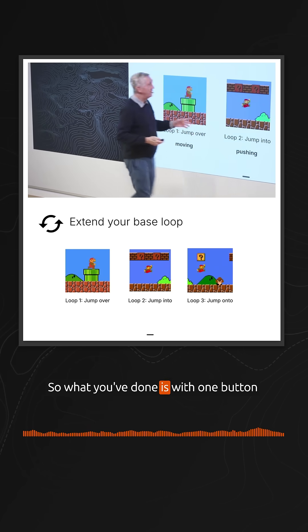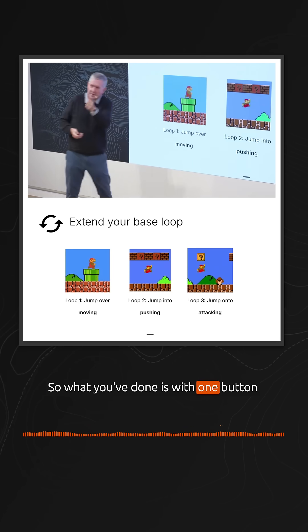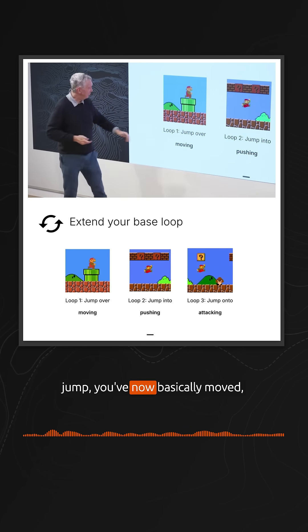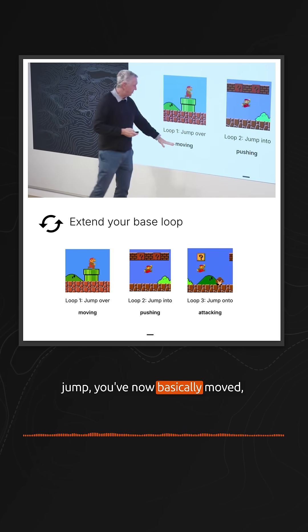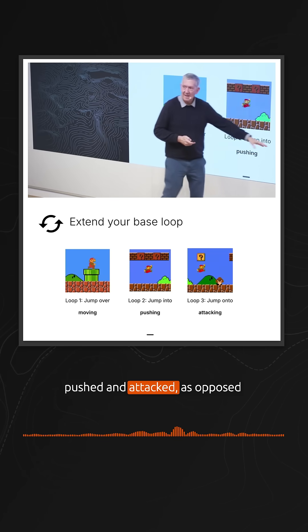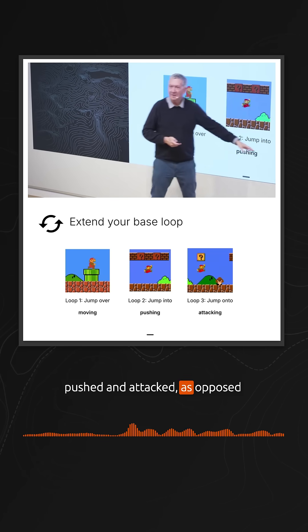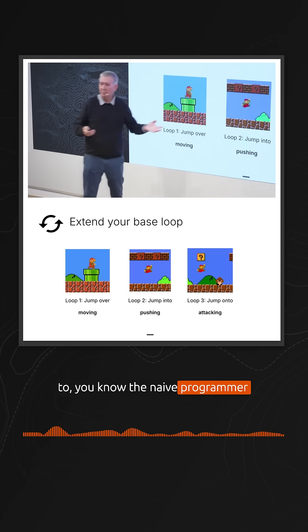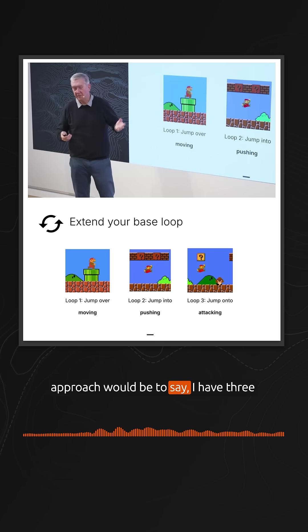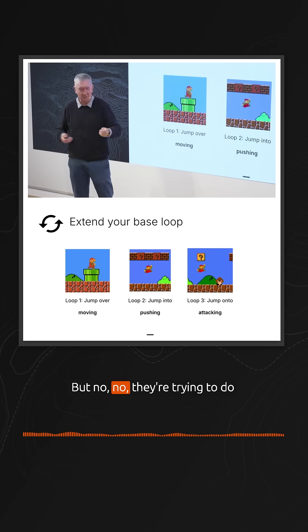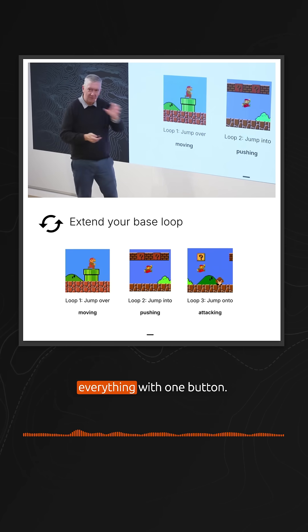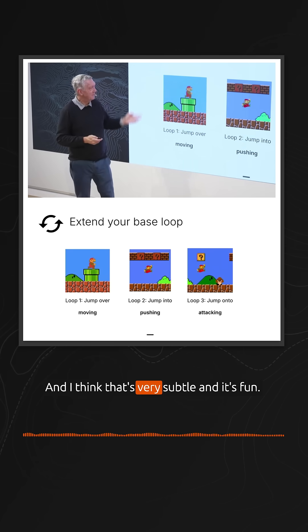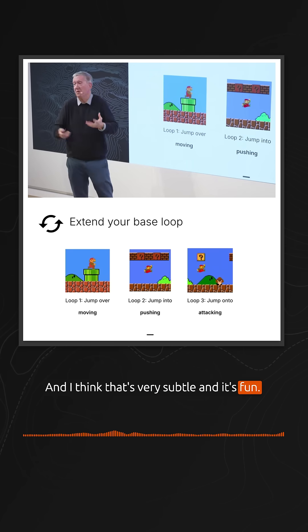What you've done is, with one jump button, you've now basically moved, pushed, and attacked. As opposed to the naive programmer approach, which would be to have three buttons that do all three functions. But no, they're trying to do everything with one button, and I think that's very subtle and fun.